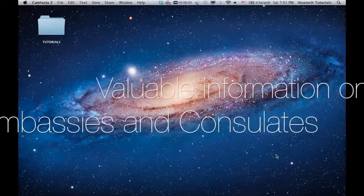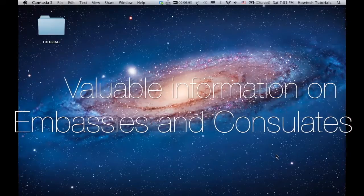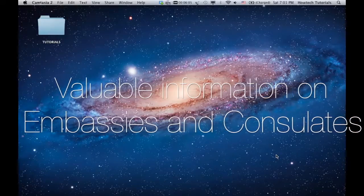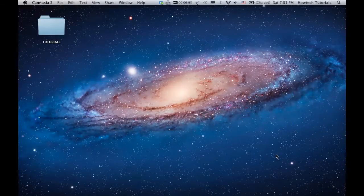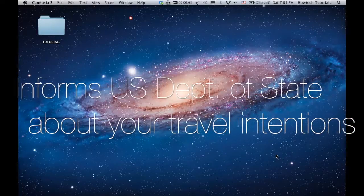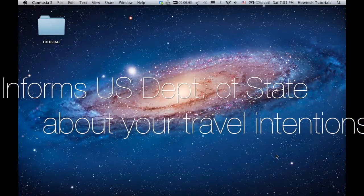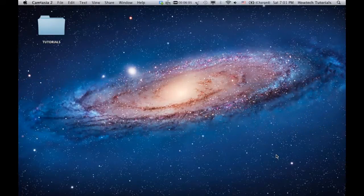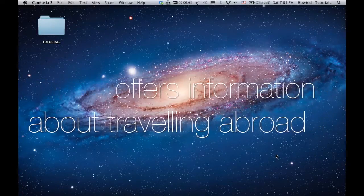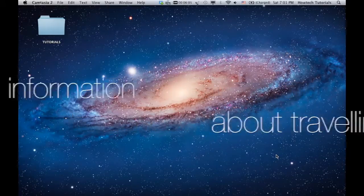It provides you with valuable information on the closest U.S. embassies or consulates, informs the Department of State about your planned travel destination so you can be better assisted in case of emergency, and provides you with info on travel alerts and information about particular countries.